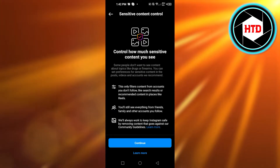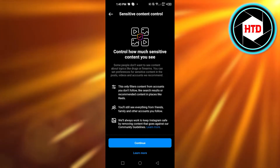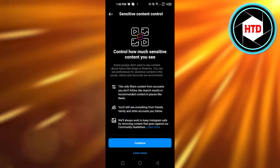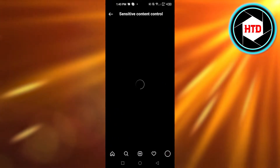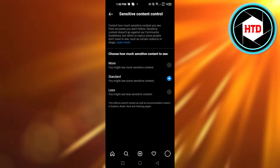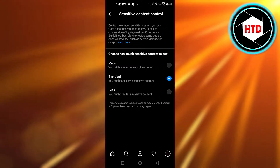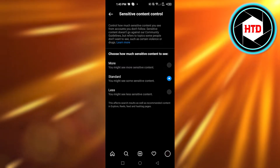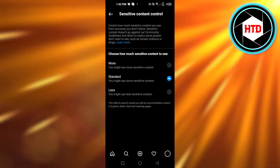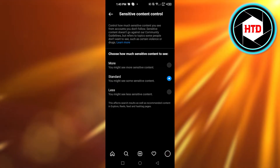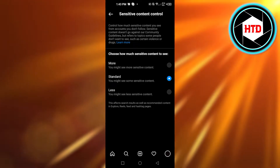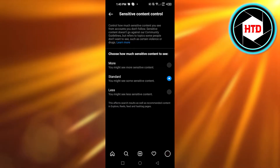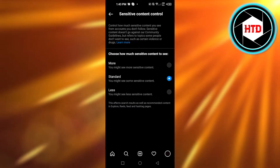It will take you to a page that says 'Control how much sensitive content you see.' This is how you can filter and add content from different accounts and photos. Click Continue. Then you choose how much sensitive content you want to see — if you want to see more, you can select 'More' and you won't see blurred images anymore; it will show you all posts.